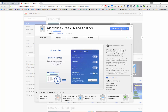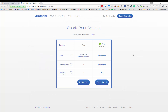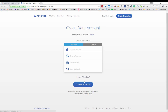Click on add to Chrome, then click on add extension, and you will be redirected to the Windscribe website to set up an account if you haven't already. If you have an account you can log in from this page, but if you don't have an account click on use for free and you will be able to create a username and password. Put in an email address and click on create free account.